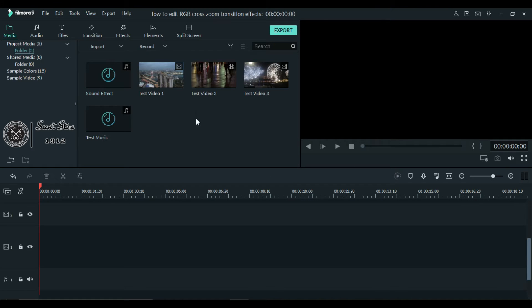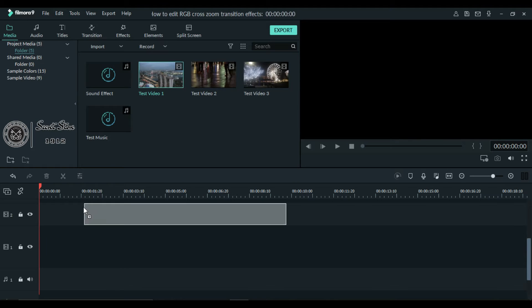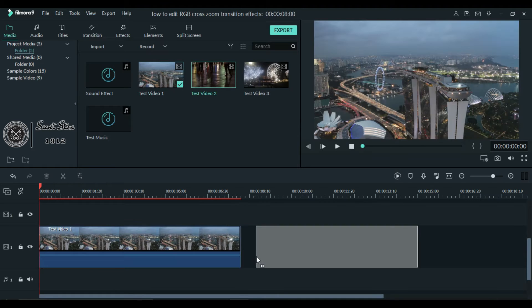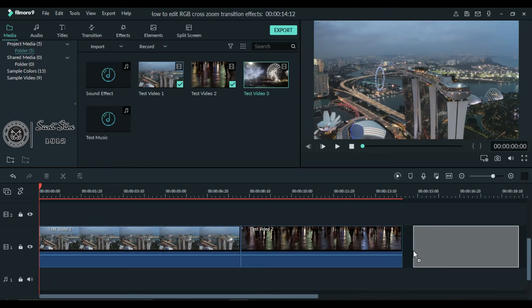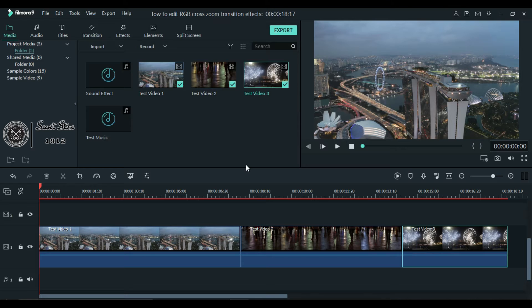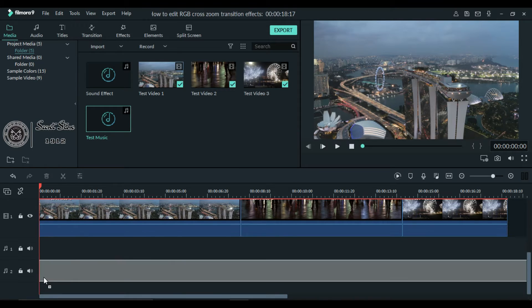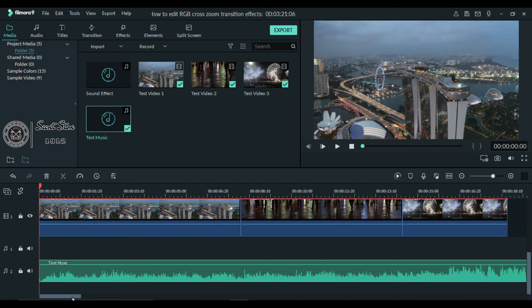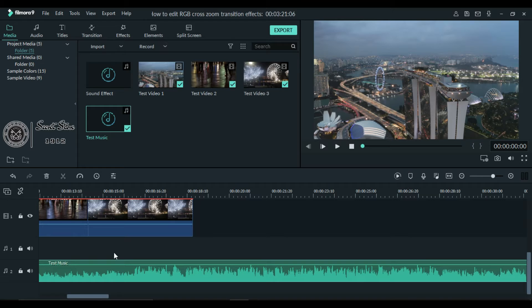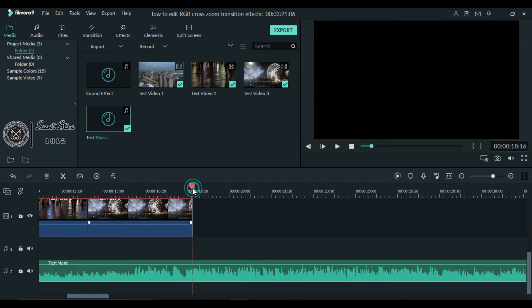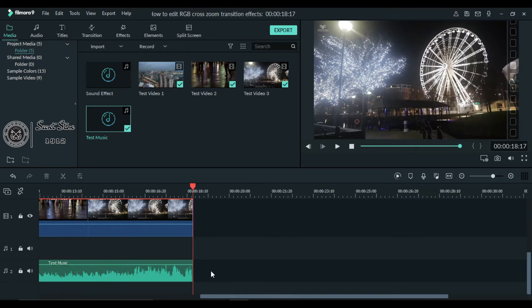First of all, import videos to your library and then drag them to the timeline. Now put any music if you want and crop it according to your video, and delete the remaining part.